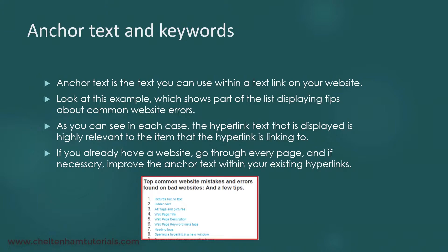These are quite specific because these are from my SEO website, but let's say you wanted something for your own website — say the website was to do with custom carpentry. You could have a link that said something like 'see examples of our custom carpentry', and whichever part of that text you chose to use as a hyperlink, those words within the clickable hyperlink would be referred to as the anchor text. The whole point of anchor text is you want to include your keywords in there.